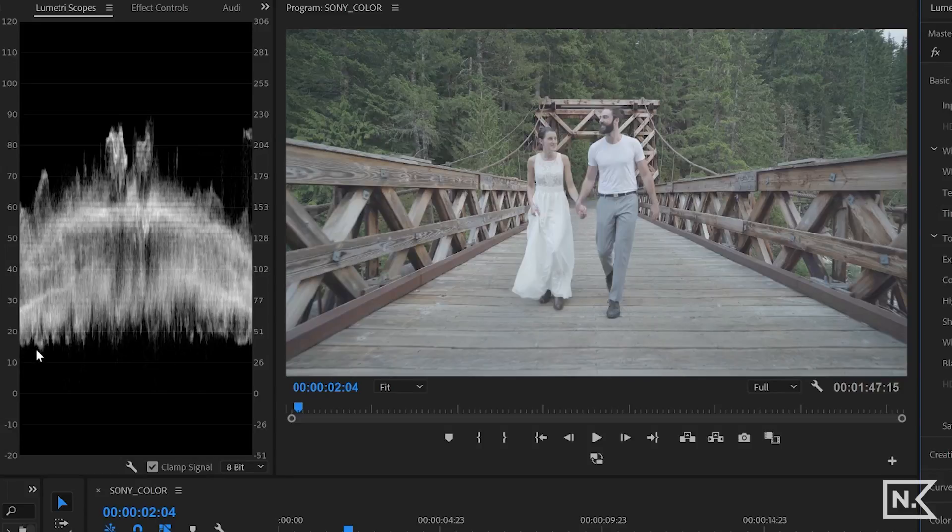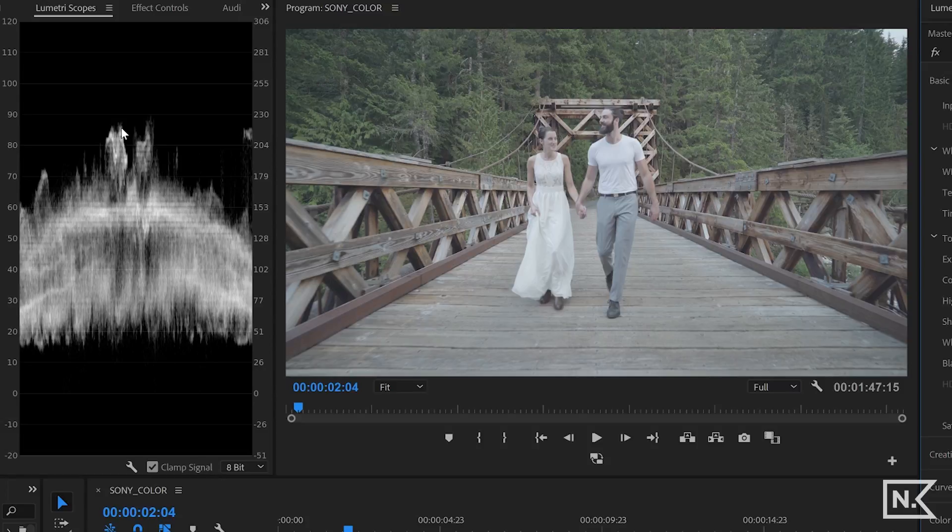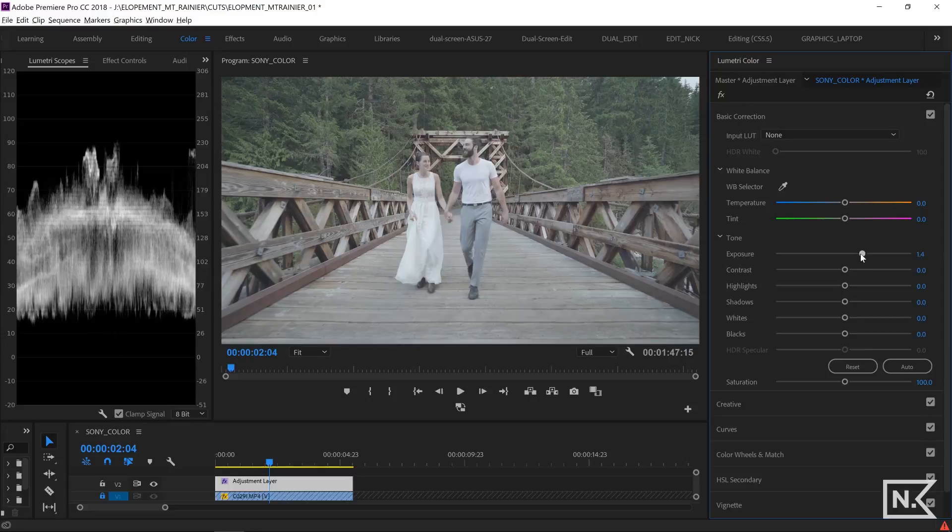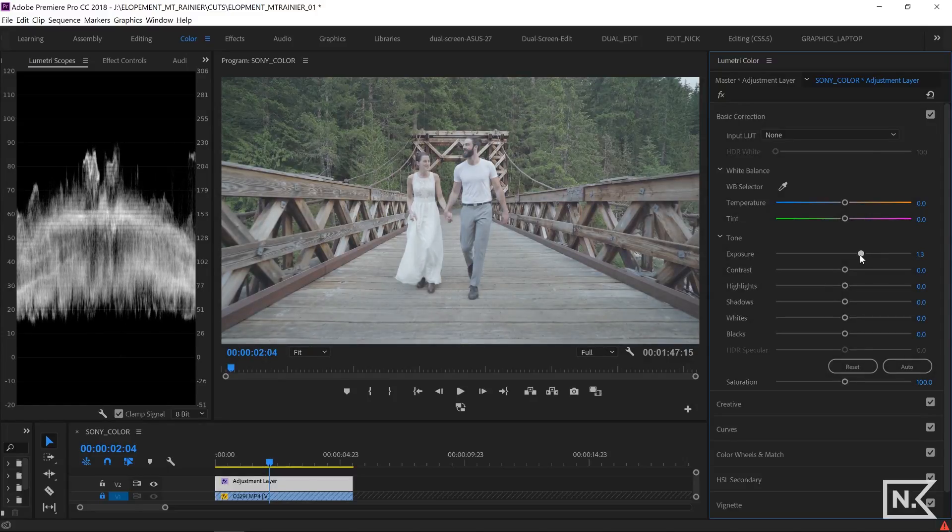So the space between the very bottom, which is my blacks to zero, that space right there is pretty similar to the space between my highlights up here and the hundred. So my exposure is at 1.2 to achieve that.